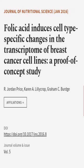This article was authored by R. Jordan Price, Karen A. Lillacrop and Graham C. Boge.